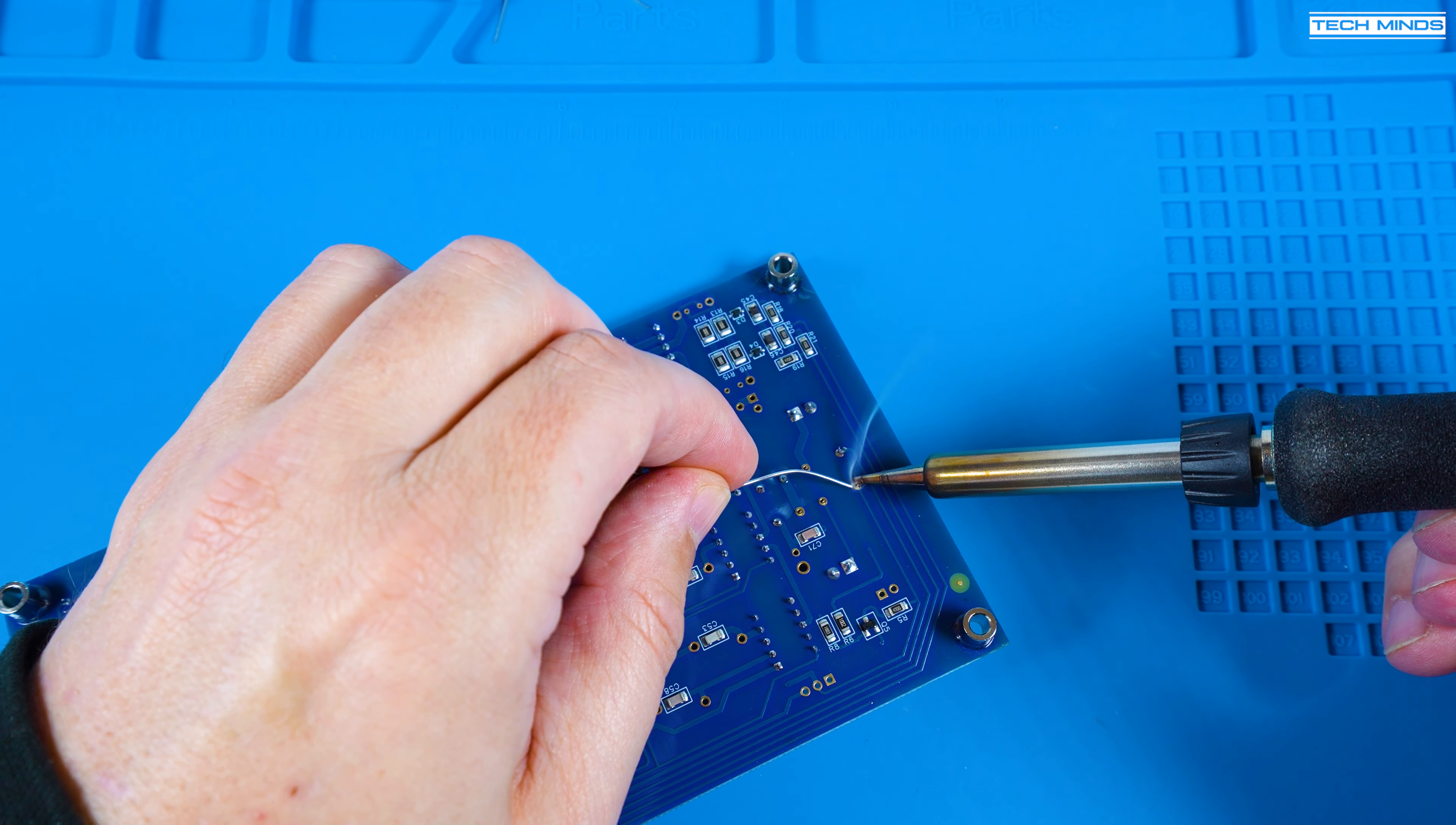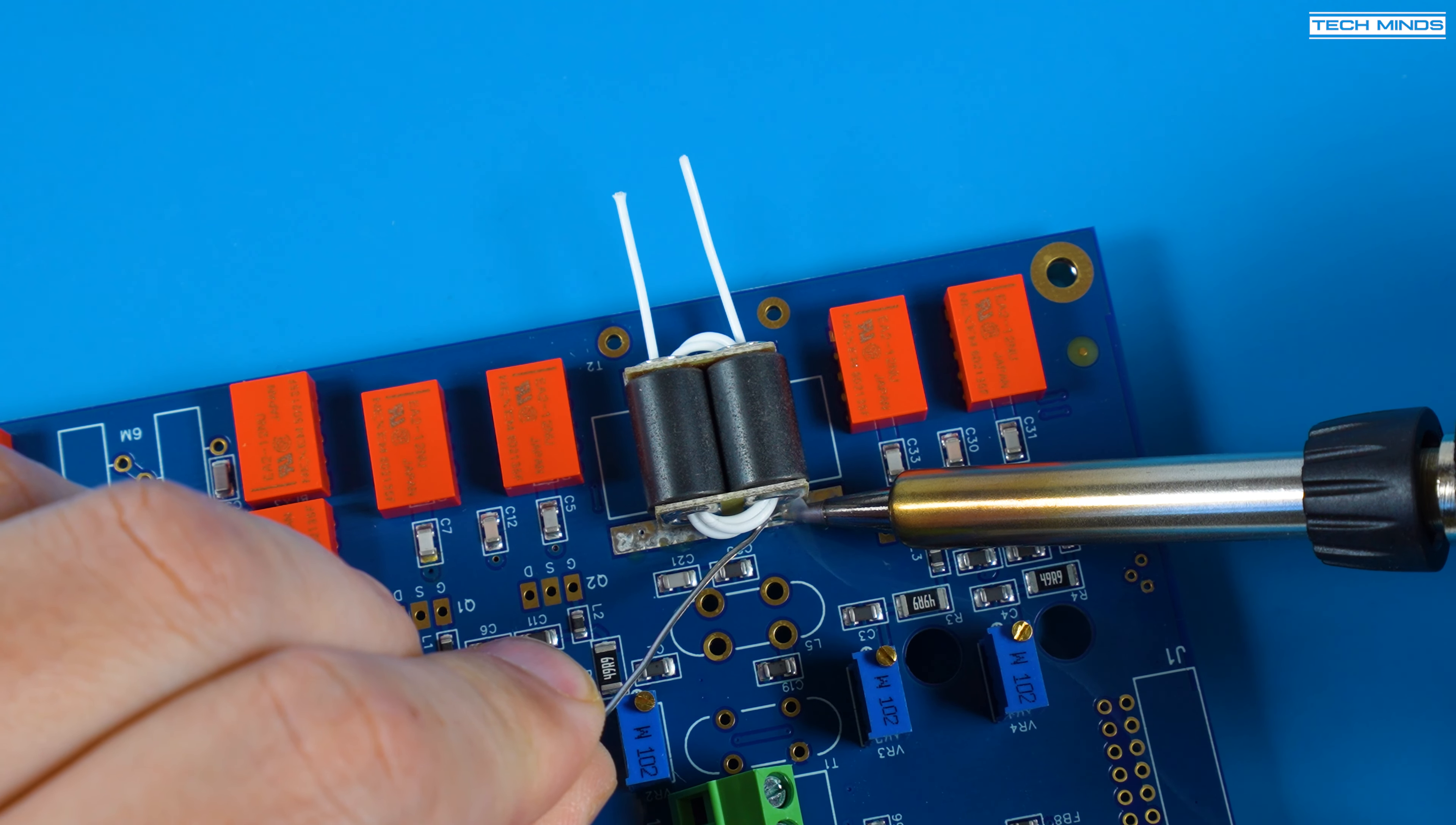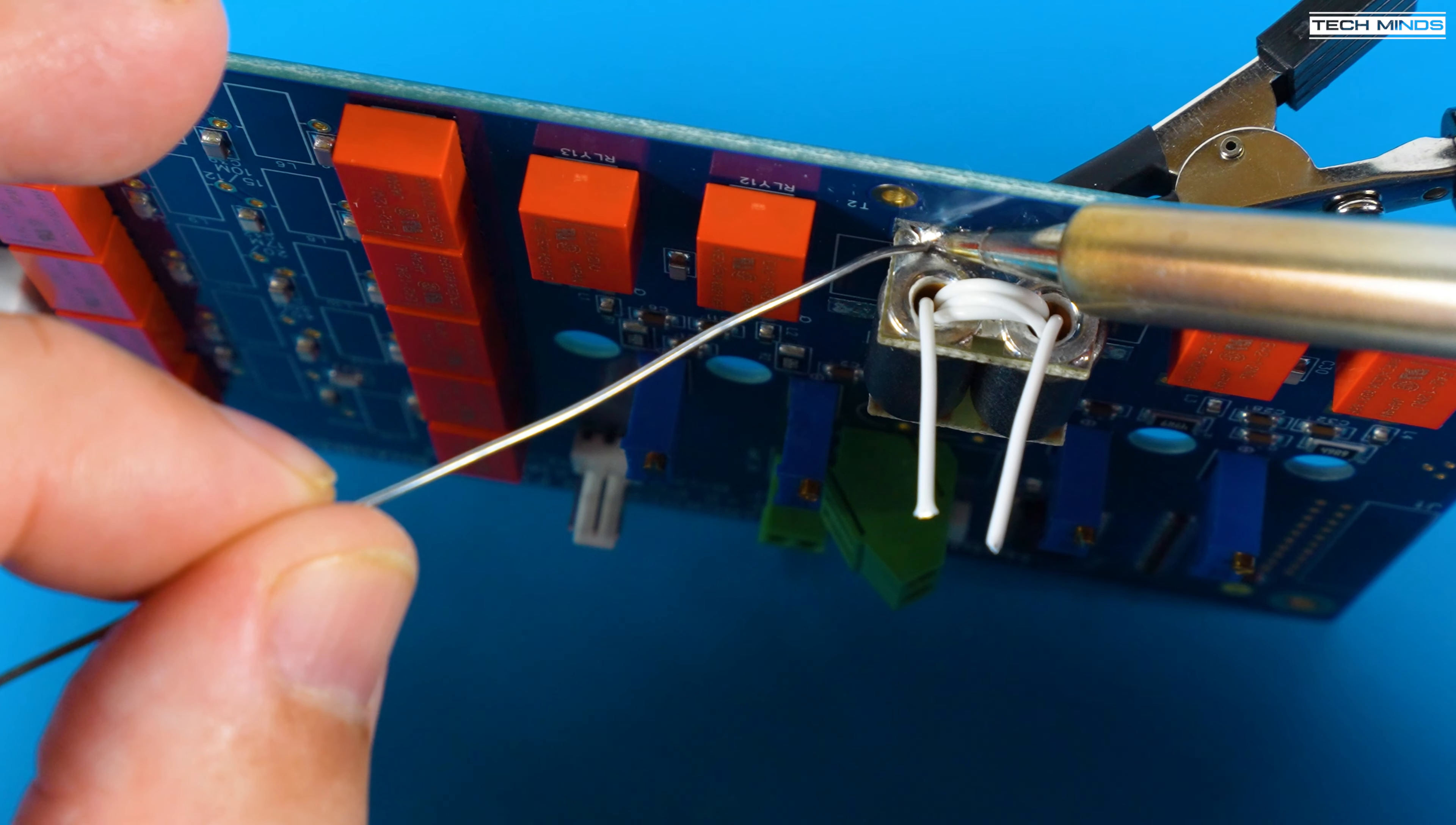Once that's done now it's time to install the transformers and the inductors that you made earlier. The manual states which position to attach all of these to and the PCB is silkscreened to identify each location.